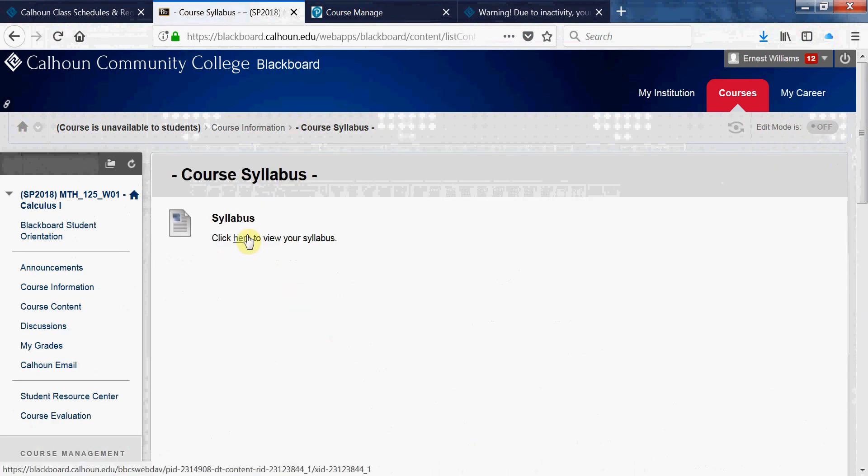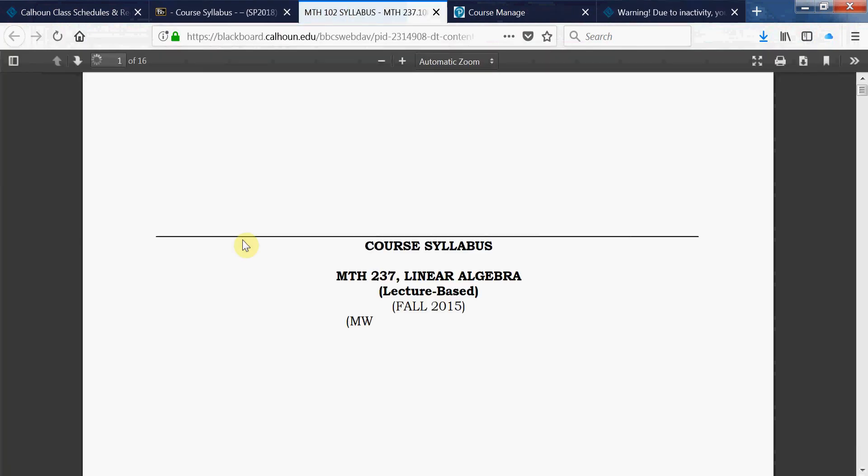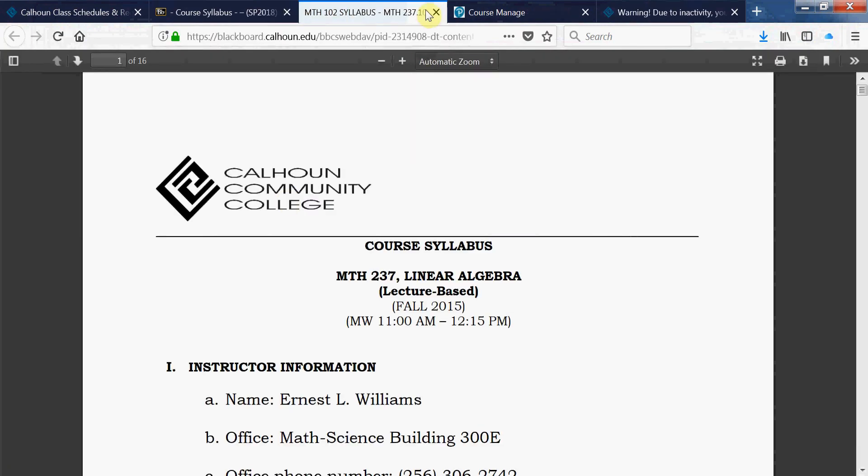And that's how the students see it. So click there and the students can view the syllabus for the course.